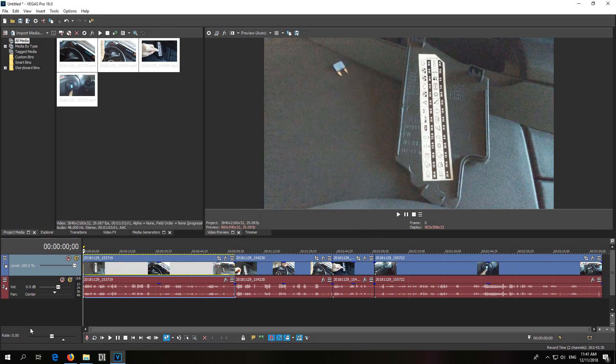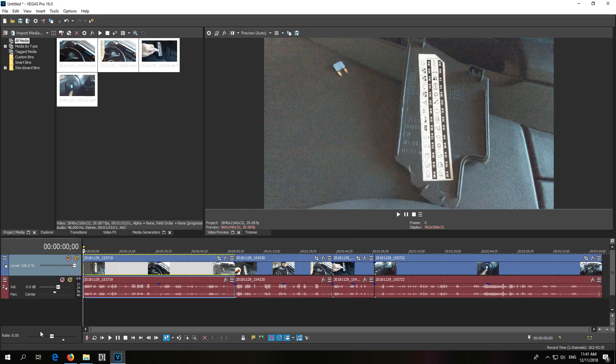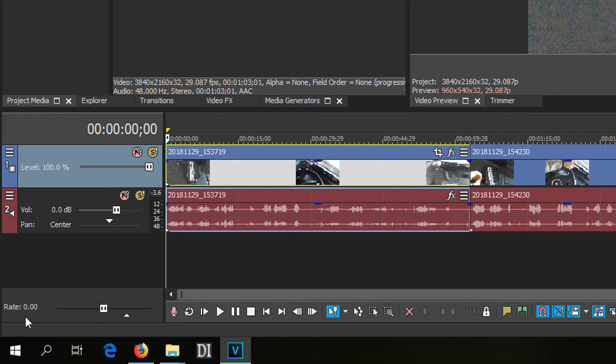The problem is here in this lower corner. It says rate and whenever you play it, then this one jumps there to the triangle.